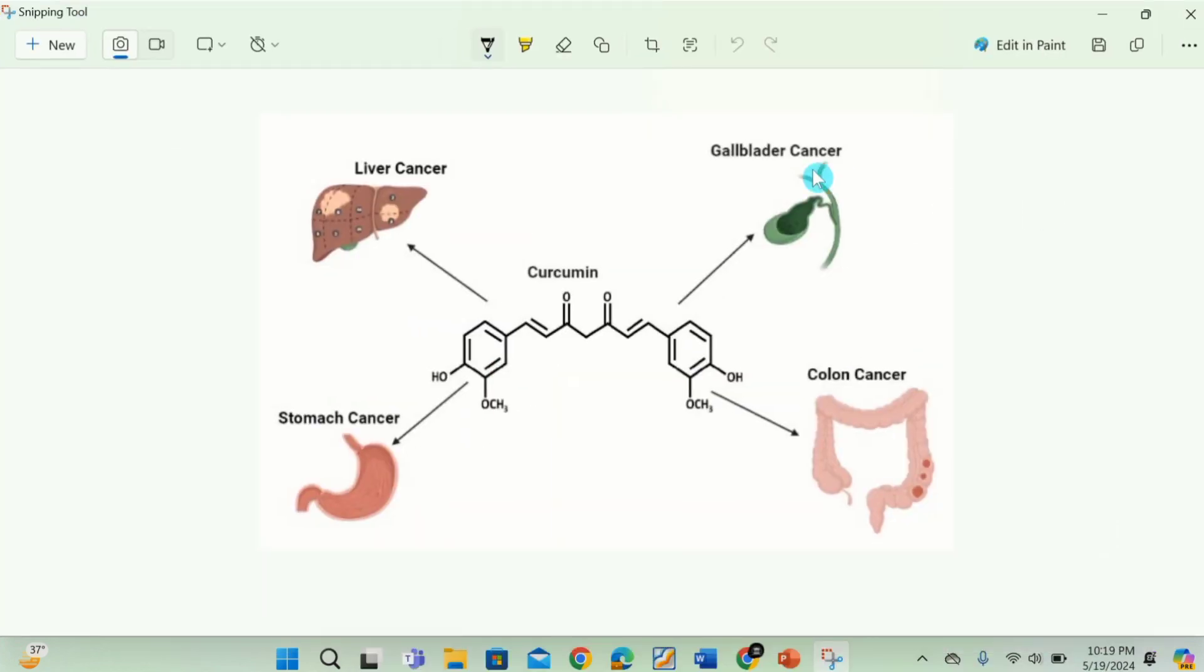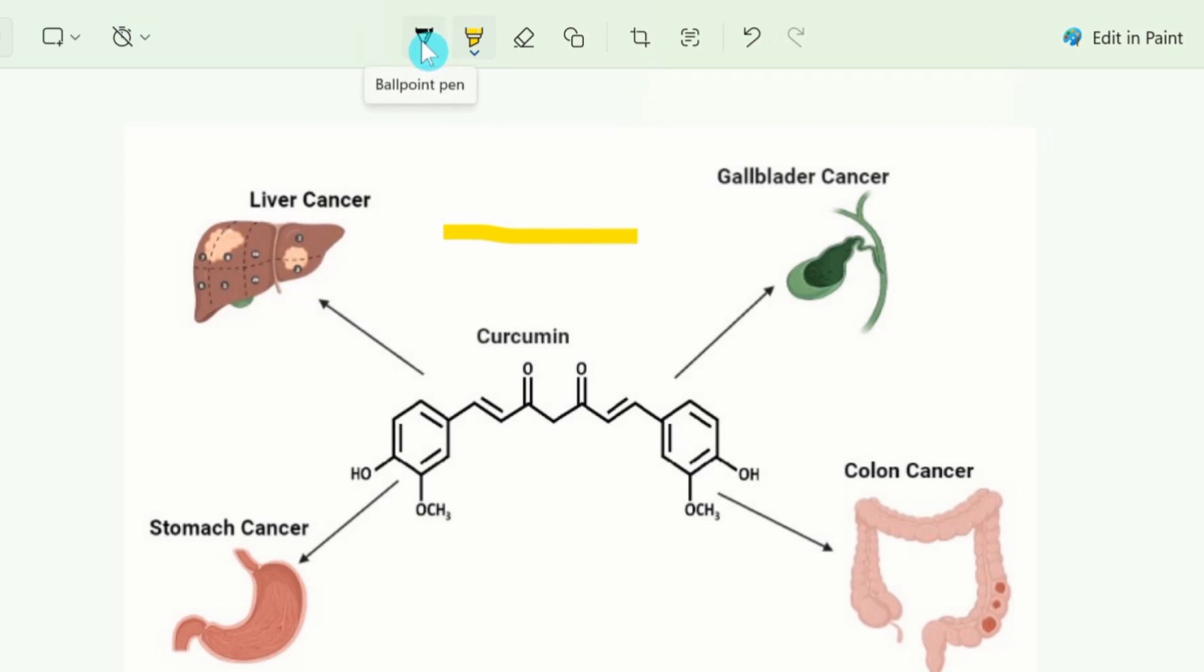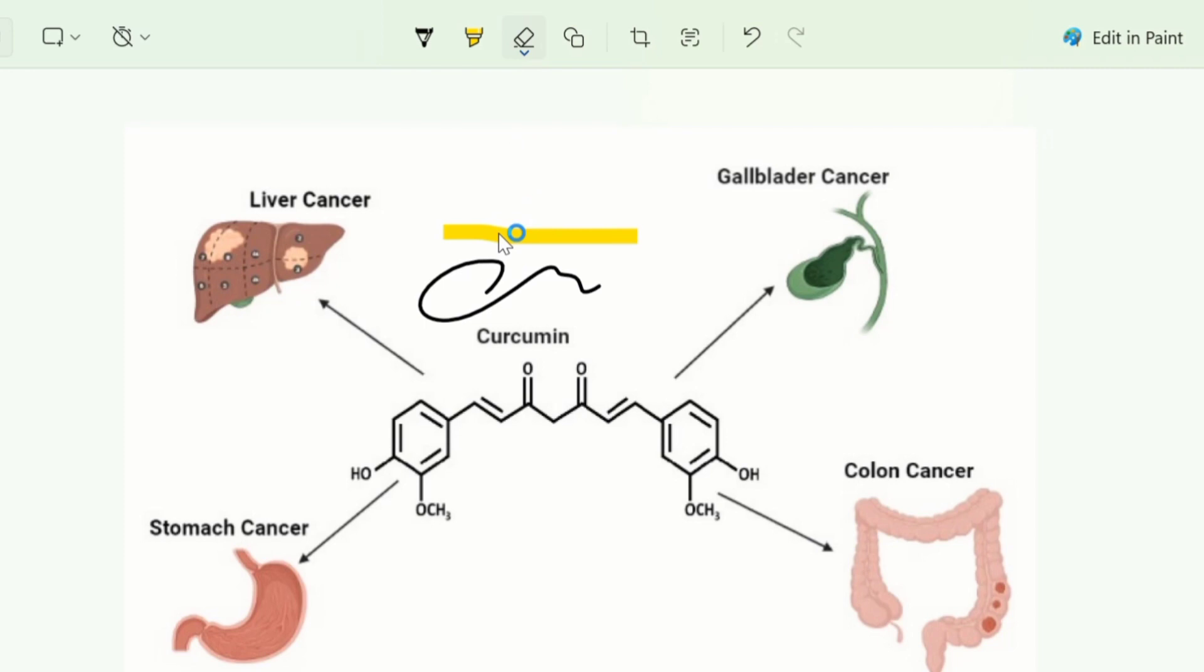You can also edit this image. For example, click on this highlighter. You can highlight this image. Similarly you can use this ballpoint option to write any text according to your requirement. And here is a rubber option. You can remove these ones.